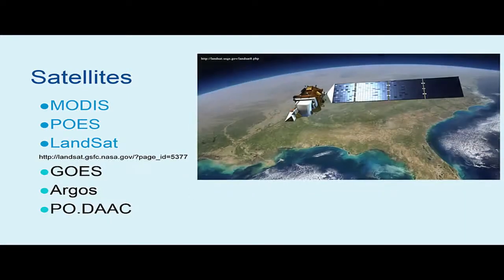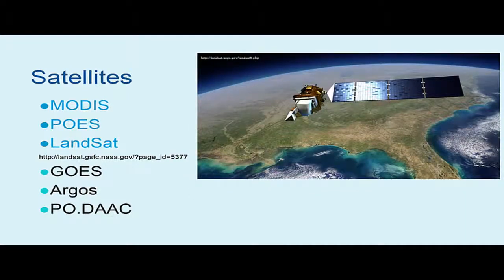Landsat 8 satellite images the entire Earth every 16 days. Data collected by instruments on board the satellite are available to download at no charge from GloVis, EarthExplorer, or via the Landsat Look viewer within 24 hours of reception. Landsat 8 carries two instruments: the Operational Land Imager sensor includes eight bands used by earlier Landsat missions along with three new bands — a deep blue band for coastal aerosol studies, a short-wave infrared band for cirrus cloud detection, and a quality assessment band. The Thermal Infrared Sensor provides two thermal bands.